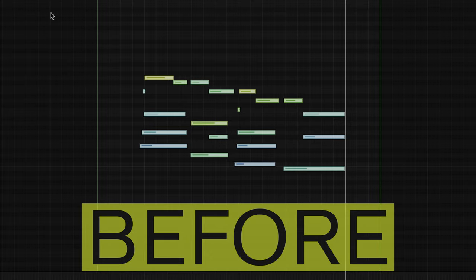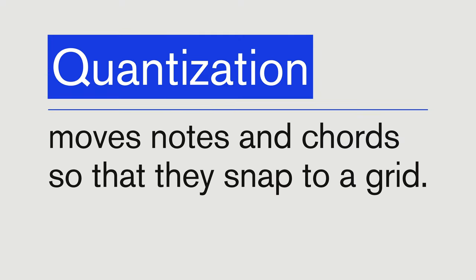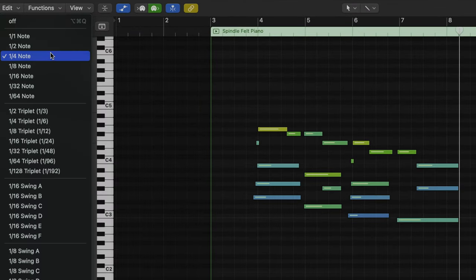This is before quantize, and after. Quantization moves our notes and chords so that they snap onto a grid. The grid is flexible — it can be whatever tempo or time signature we like, and we can change the tempo, but the divisions of each bar are what each note is snapped to. Here you can select different quantize values, for quarter note, eighth note, and so on.